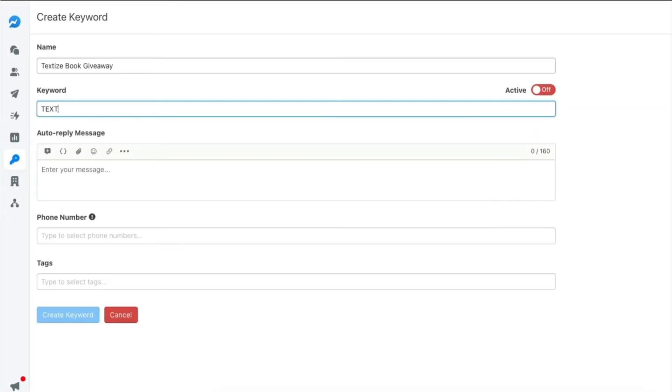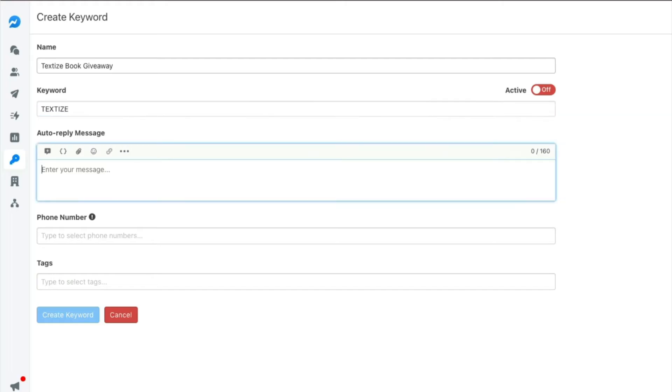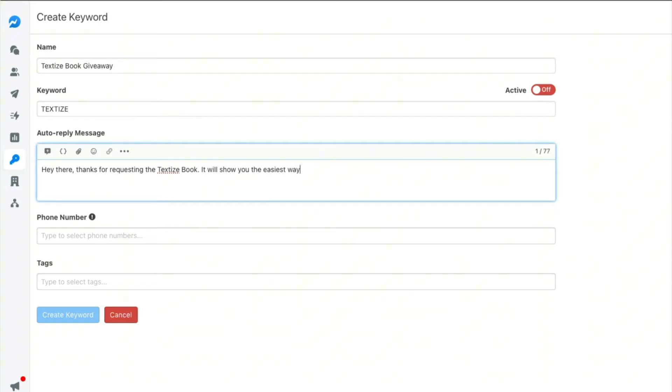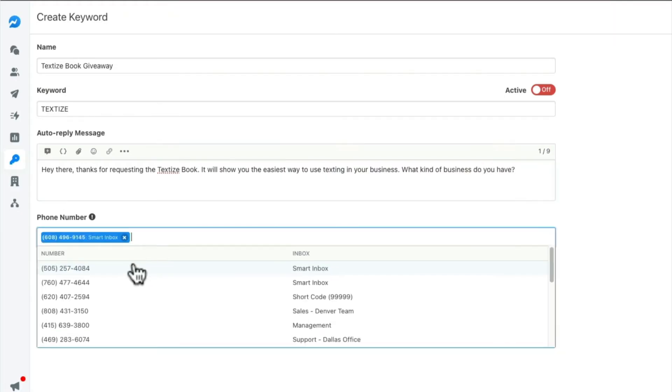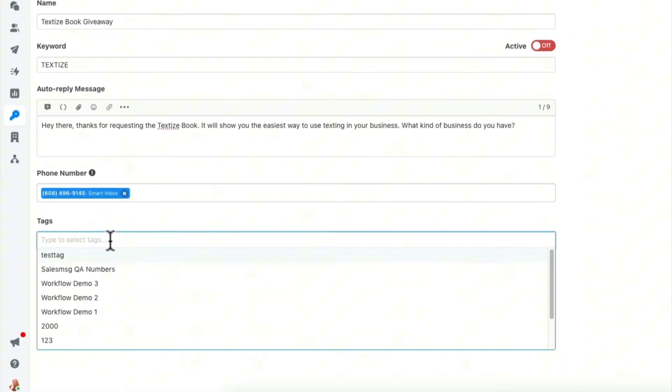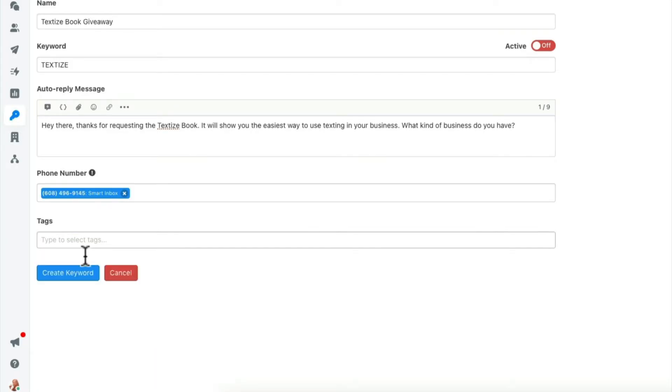So just pick a keyword that relates to what you're talking about in your content. Then you're going to add your auto reply message that someone will get after they text you the keyword. And again, this is a great time to ask an open ended question or to do something that gets the contact talking back. Select the phone number that you want the keyword attached to and any tags that you'd like to add to the contact who text in the keyword.